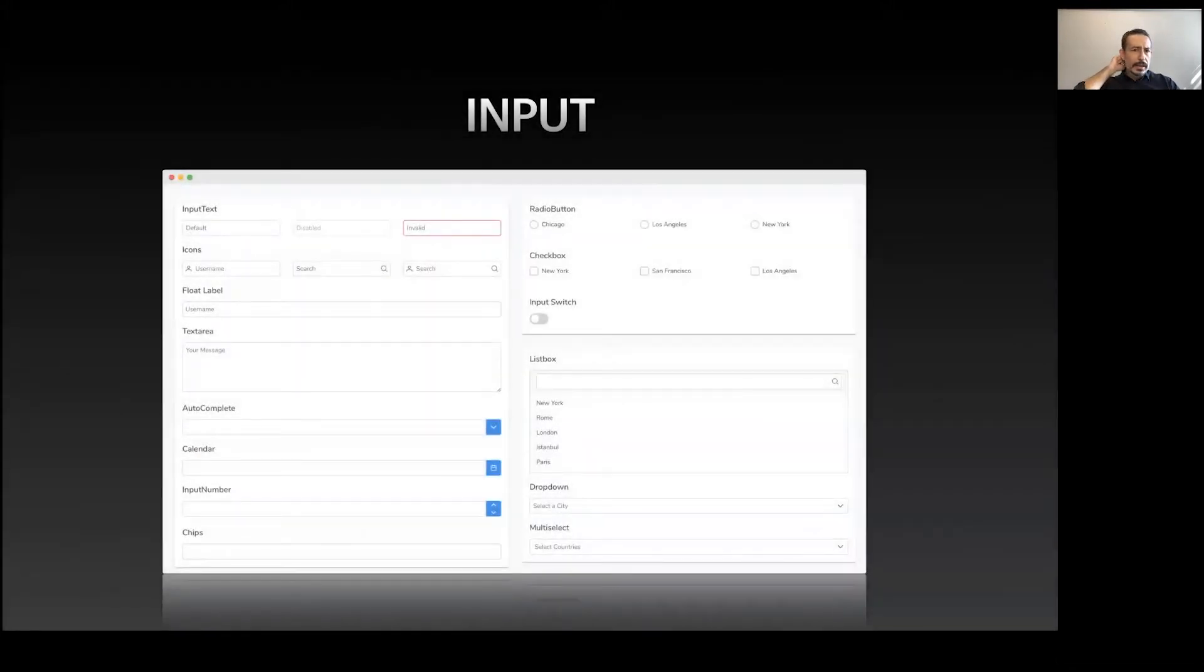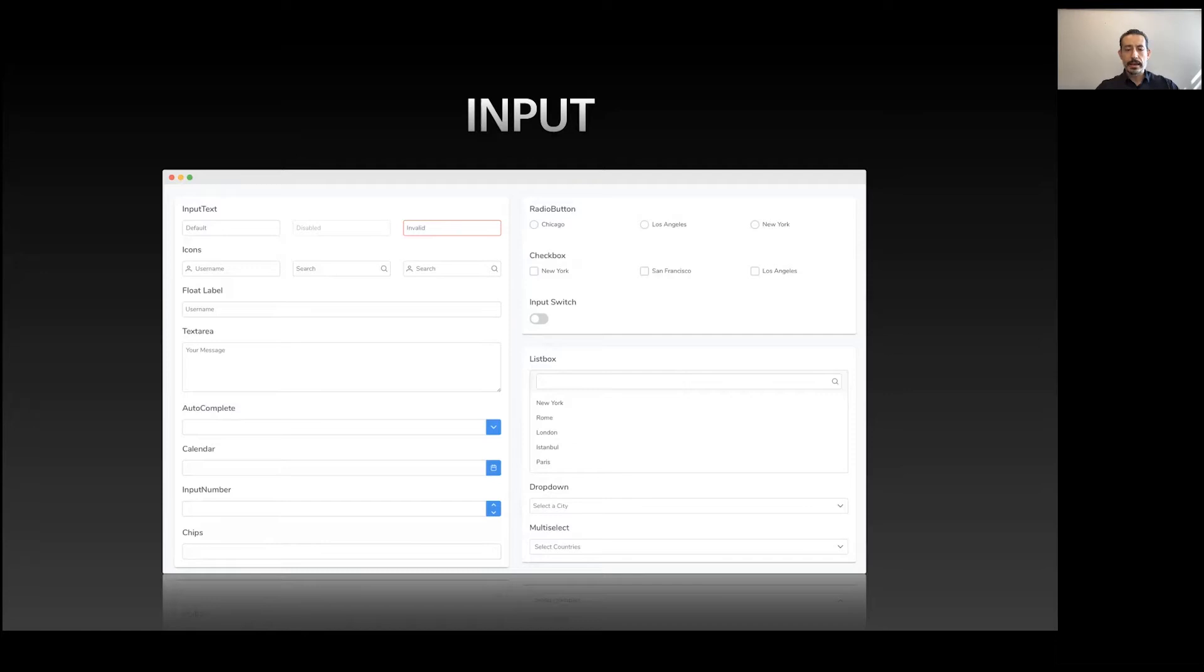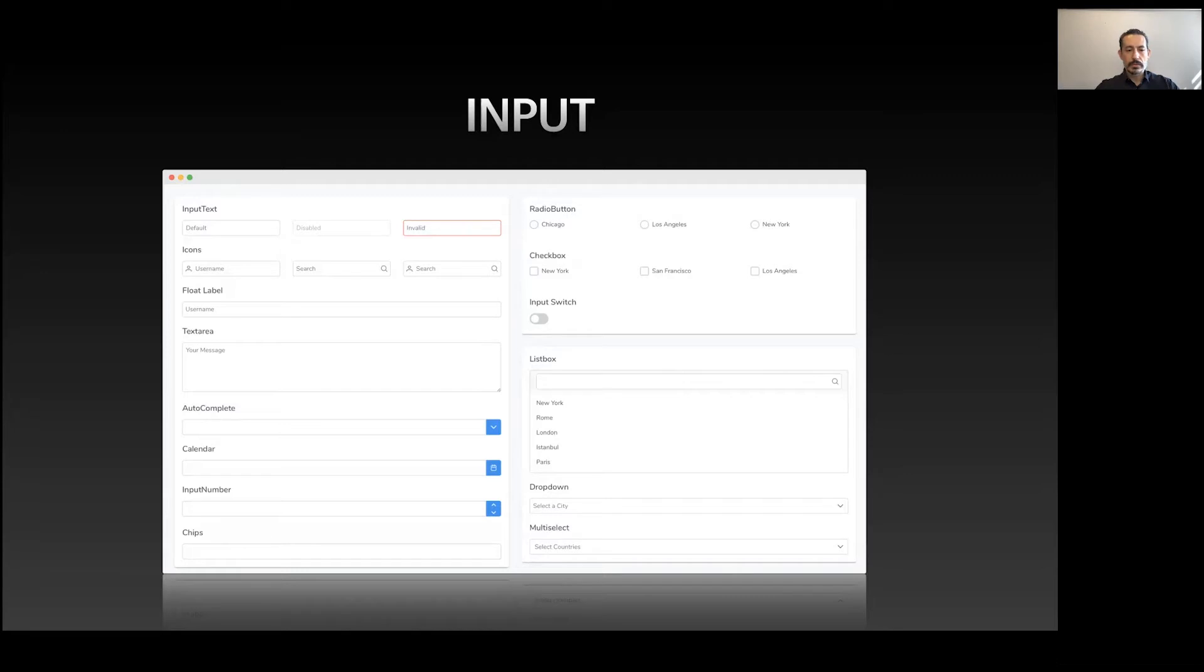Starting with input components: basic inputs, radios, checkboxes, various select components like list boxes, dropdowns, and multi-select. These components are flexible with many events and templating features. We also have autocomplete, calendars, sliders, ratings. InputNumber is a late addition and one of the most popular components - it's a must-have for enterprises where you need to deal with numbers and currencies.